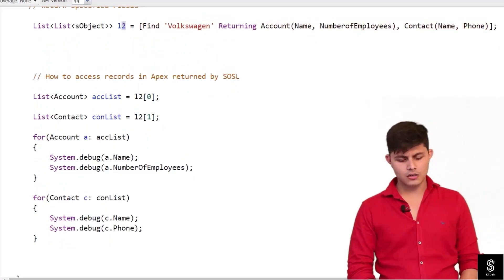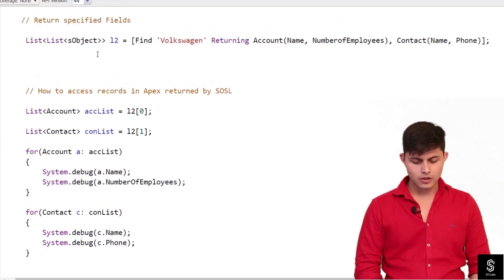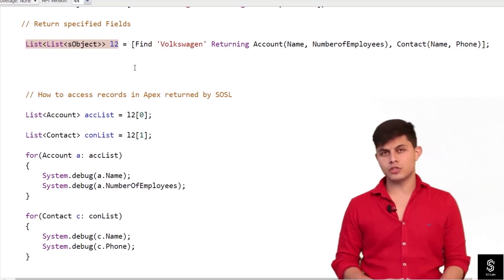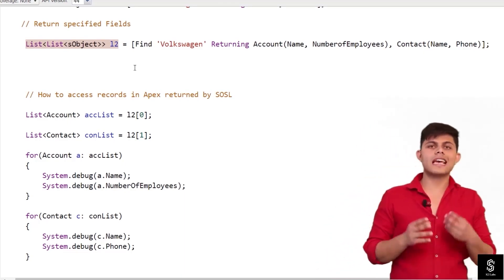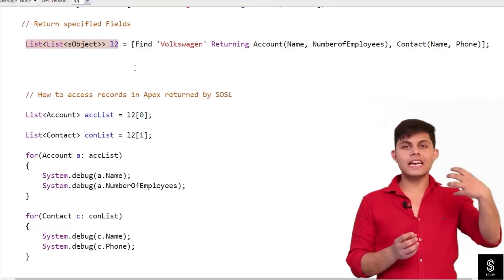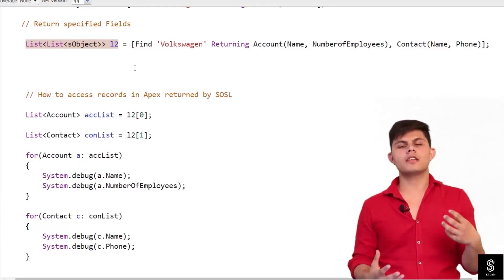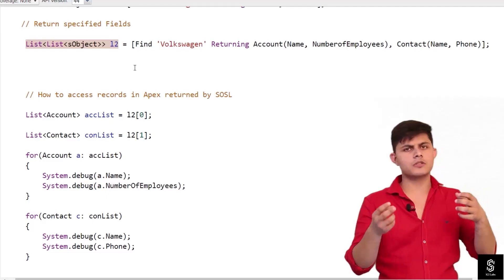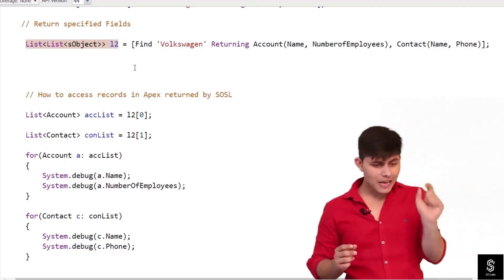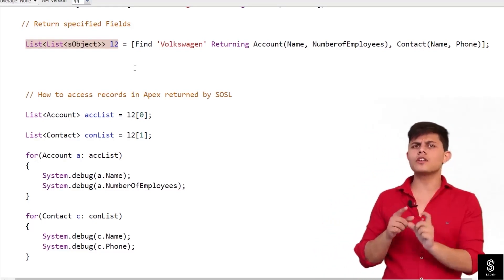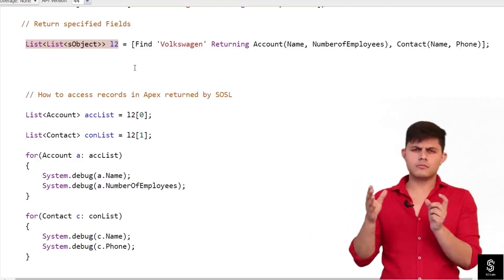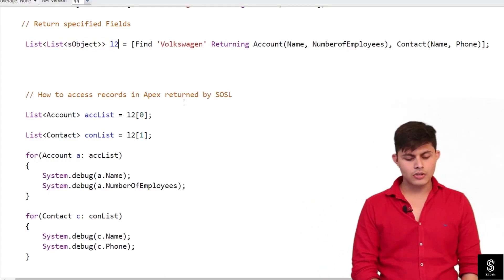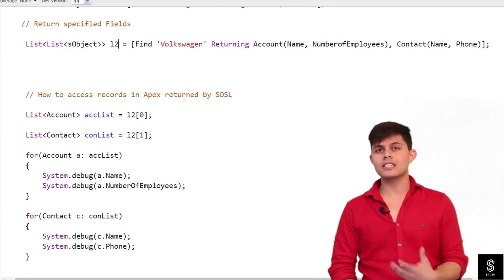L2 is a List of List of SObject. The reason it uses SObject is that SObject is the parent of every object in Salesforce — Account's parent is SObject, Contact's parent is SObject, and any custom object's parent is also SObject. A parent reference variable can refer to objects of the child class or child SObject, which is how it works here.